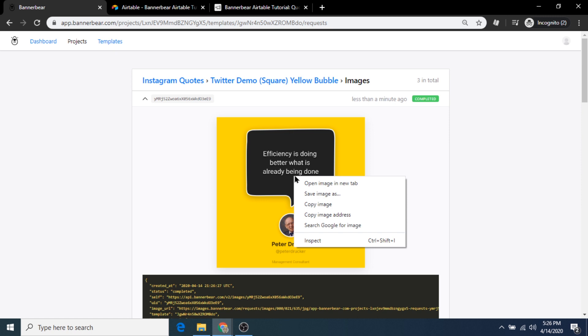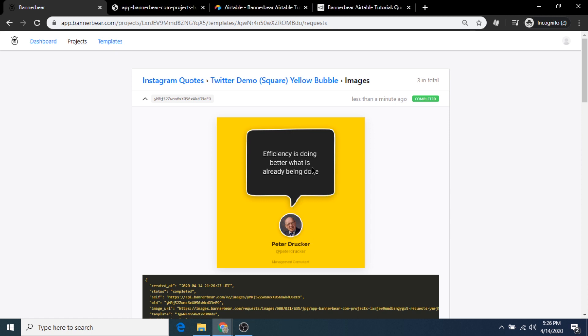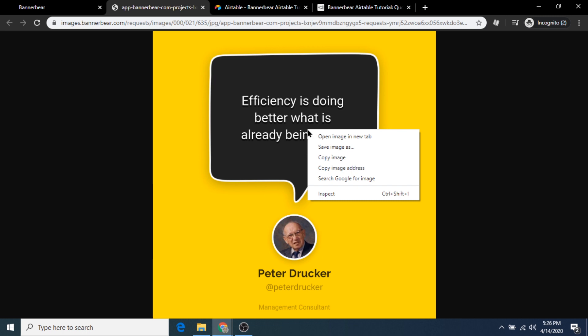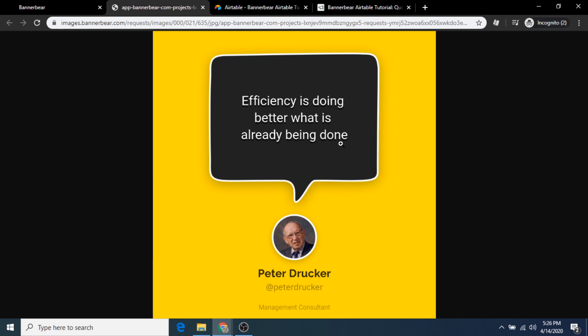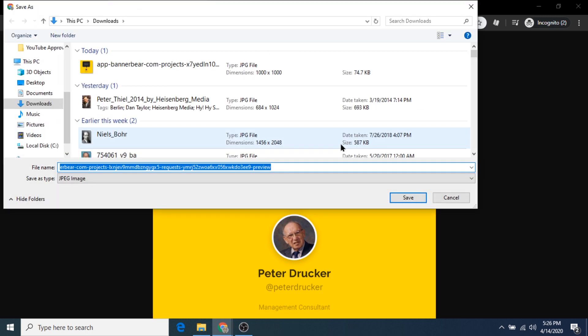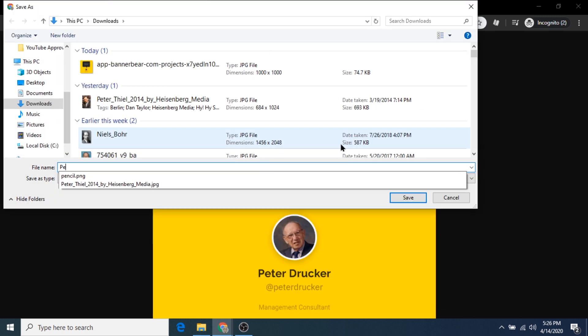To save these images to your computer, we have two options. You can either right-click and open the image in a new tab, or just right-click and select save. Once saved to a folder on your computer, you can share the files to Google Drive or Dropbox and then open them on your smartphone to post to Instagram.